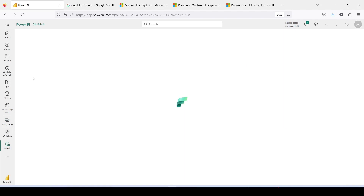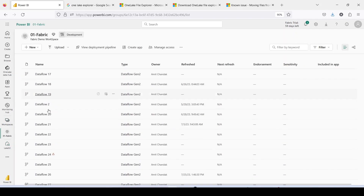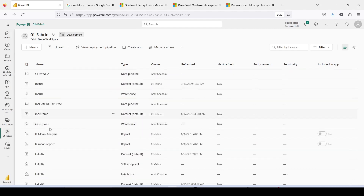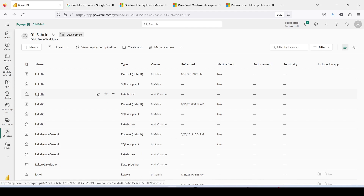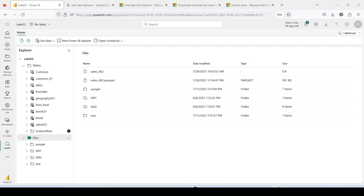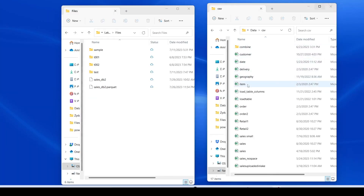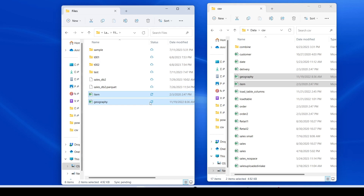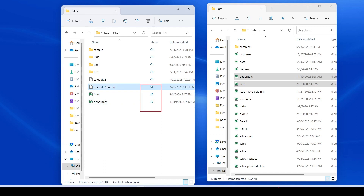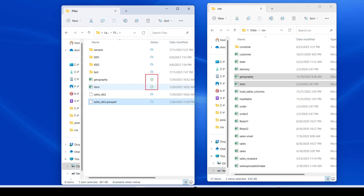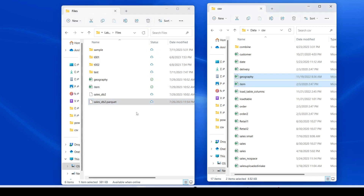Inside my '01 Fabric Workspace' I have Lake 02, which I clicked on to open the Lakehouse Explorer. Now let's go back to File Explorer and try to copy a couple of files. I'm going to drag and drop two files here. You can see them refreshing right now. After refreshing the folder you can see they are in sync — these are the files from the cloud and these are the locally loaded files, and they are in sync.